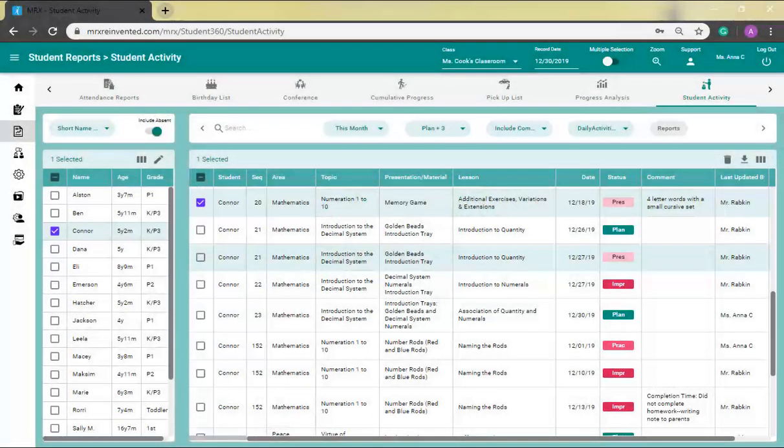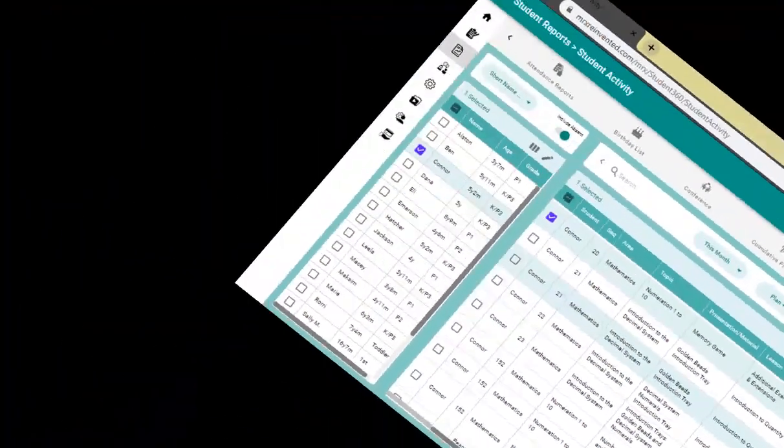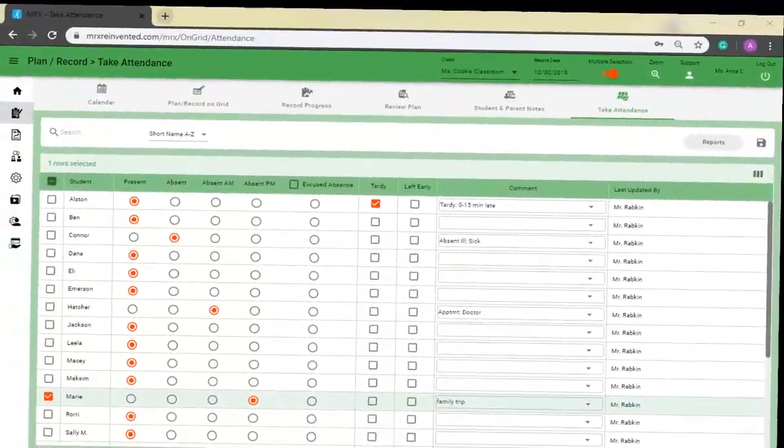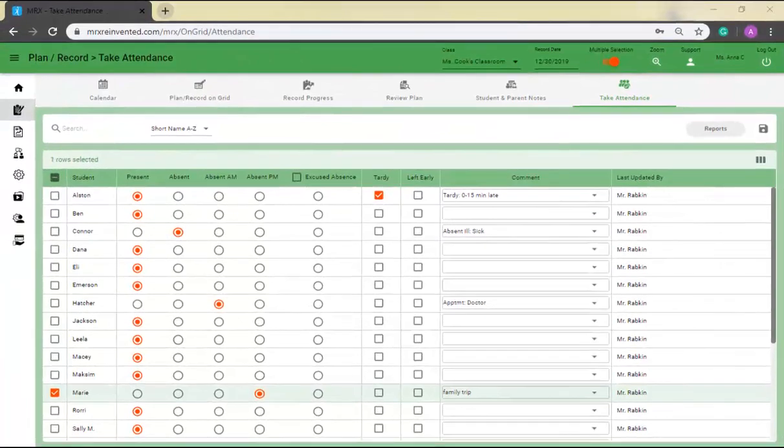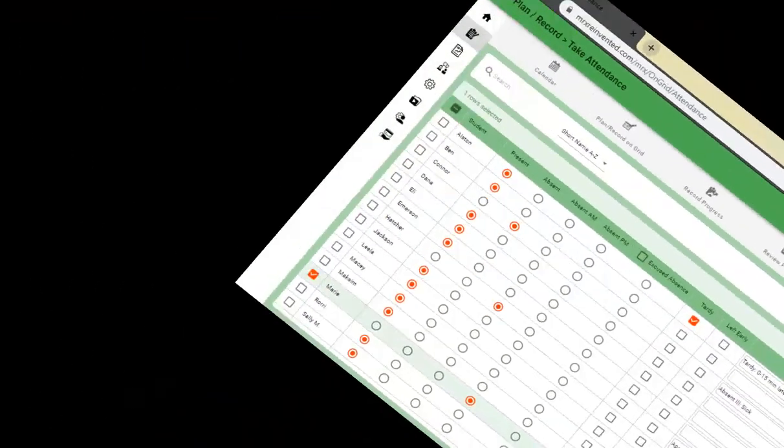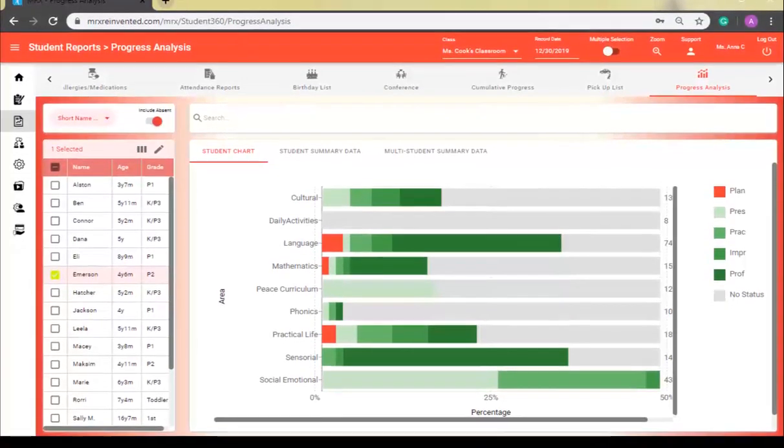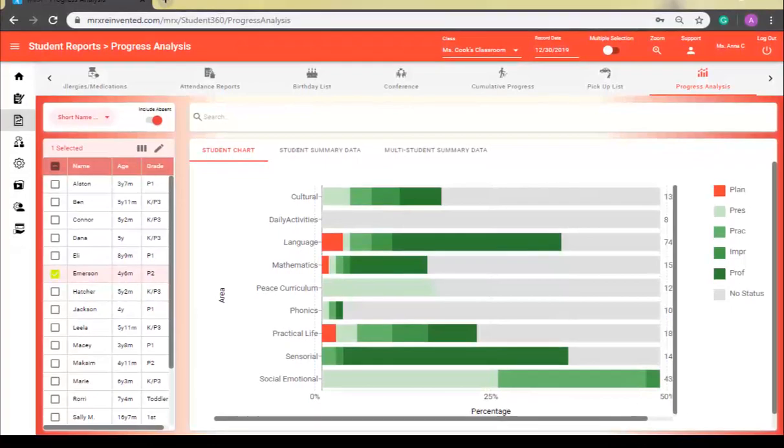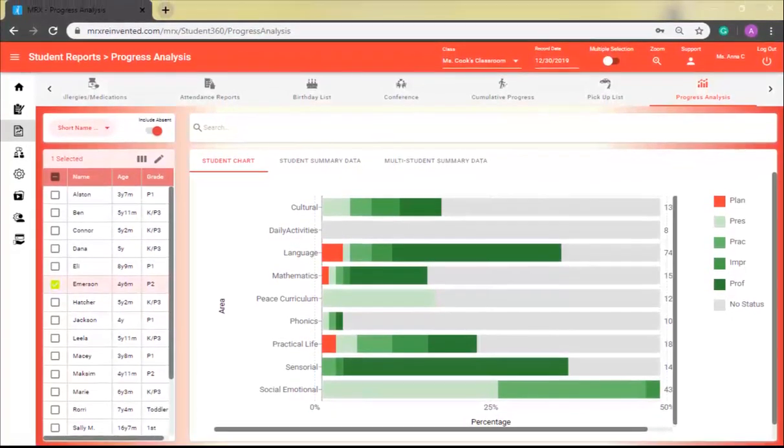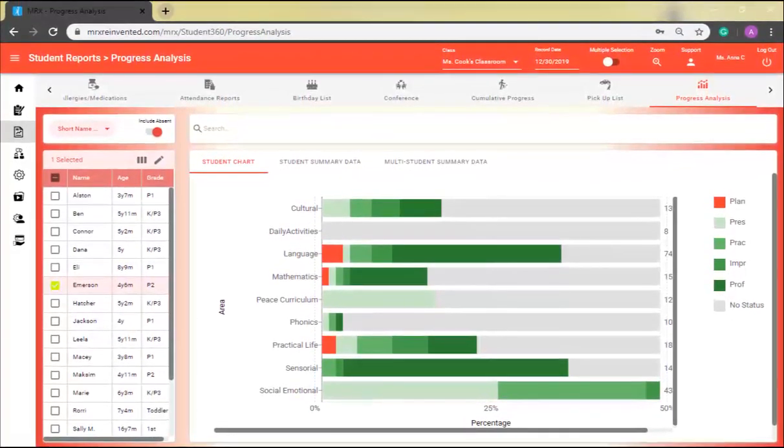If you prefer a more gradual transition to the new MRX, you will still be able to use the old system until the end of June 2020. Don't worry, any changes you make in one version will appear in the other.